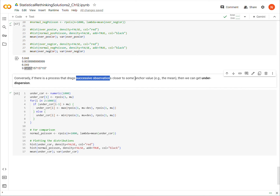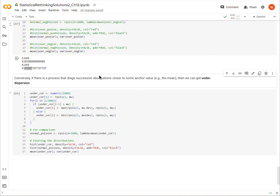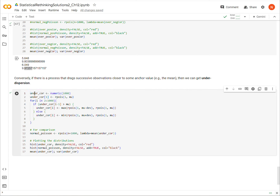Now, what about an under-dispersed random variable? We can get this if there is some process that draws successive observations closer to some anchor value like the mean. A real-world example might be the number of meals you eat per day — maybe it's normally three, but you have a holiday and eat four, and then you've overeaten so much that the next day you have one or two. In other words, it's dragging everything back towards some central value.